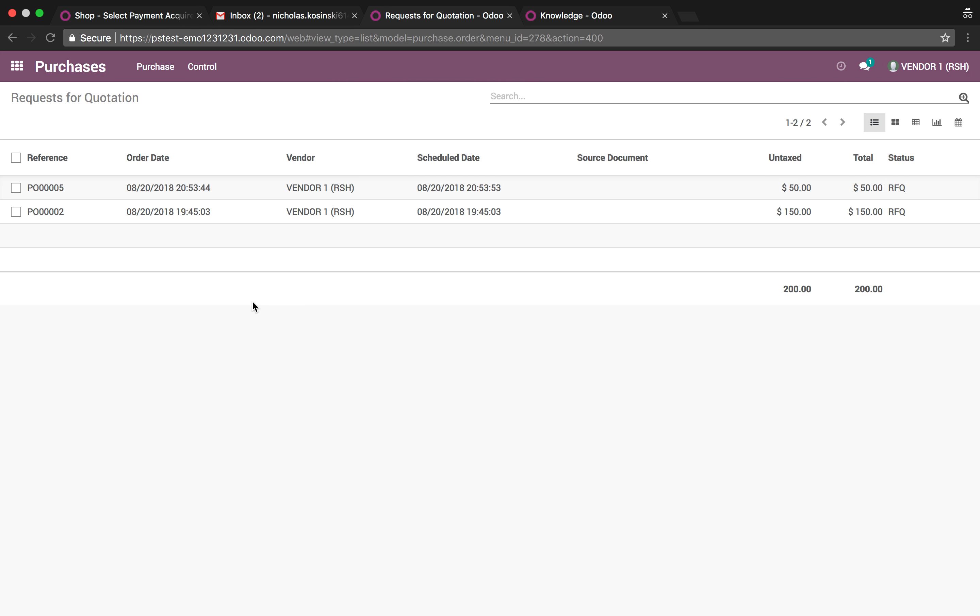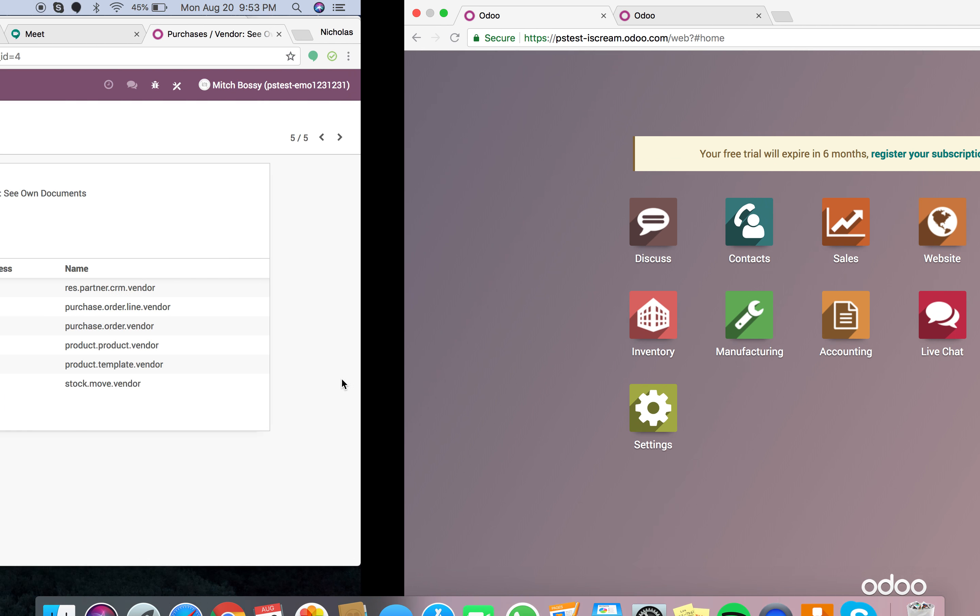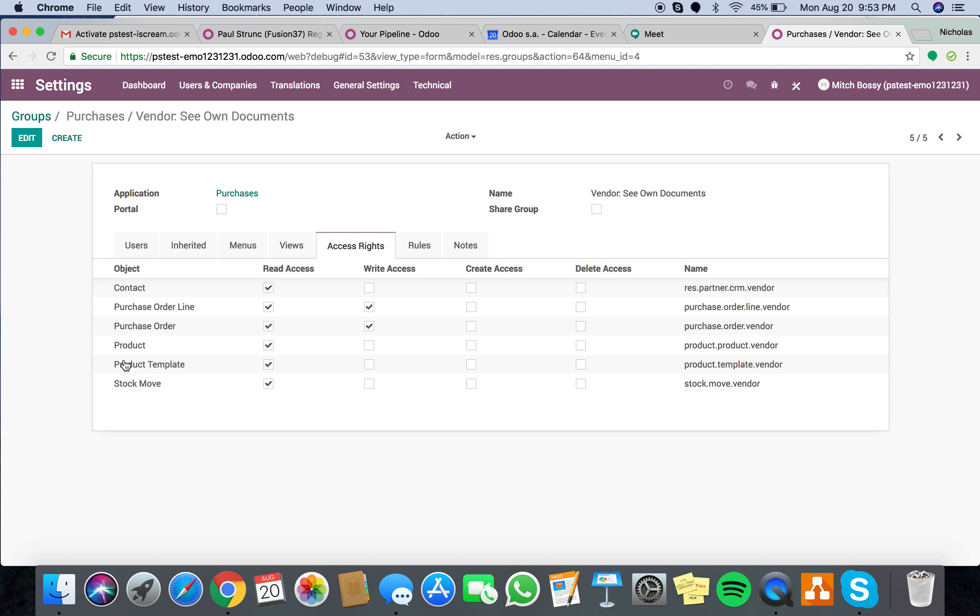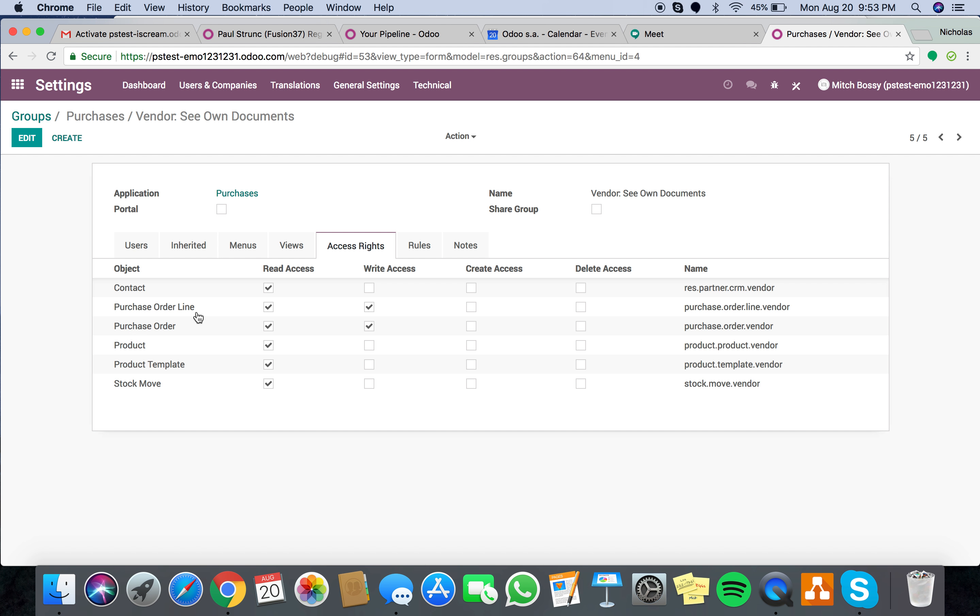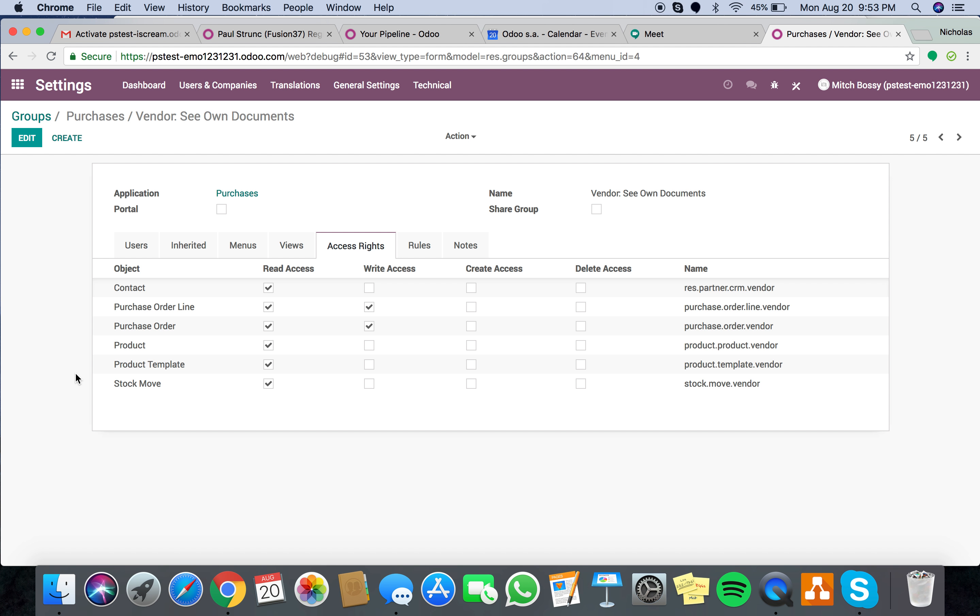and then you'll log in. It'll say, oh, you can't access this because they need access to stock moves, right? So you go back here. You add stock moves. You do it again, it'll say another error, product template, product. So just, I already went through that. It's a pain in the butt, but these are what you need to add.